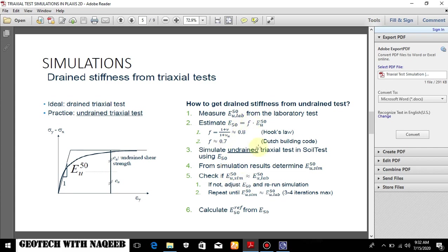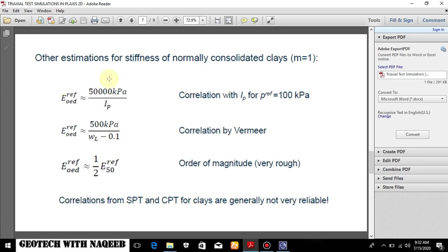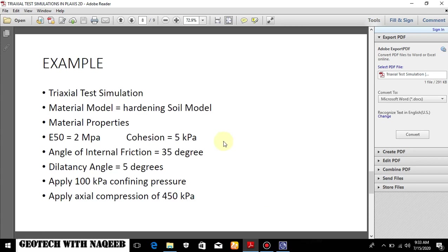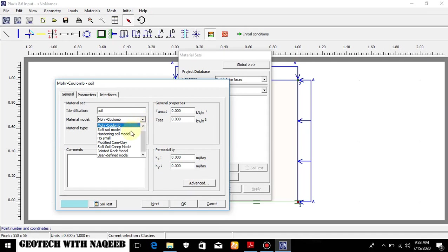This is the procedure for the simulation. You can read it on your own how you can verify your laboratory test with the simulation. We will be doing this in soil test video where we will be discussing - there is a feature in the Plaxis that is called as soil test. We will be discussing these in that video, the next probably. So here are some correlations of EUR and further explanation of these stiffness parameters. You can use these correlations as well for E-odometer.